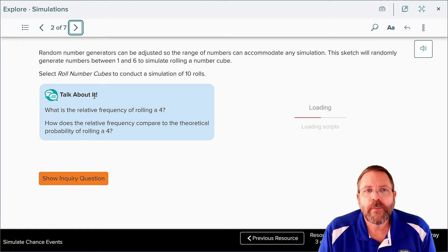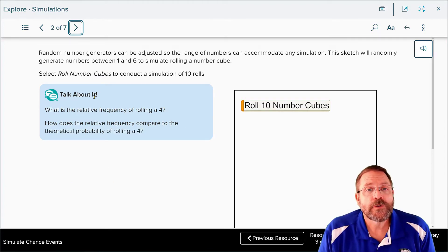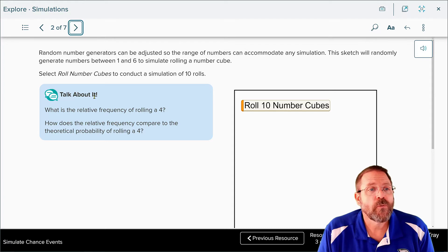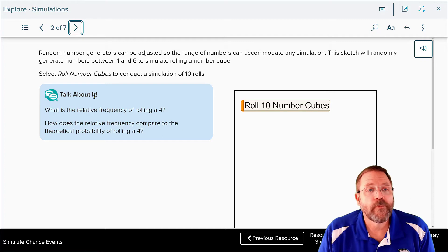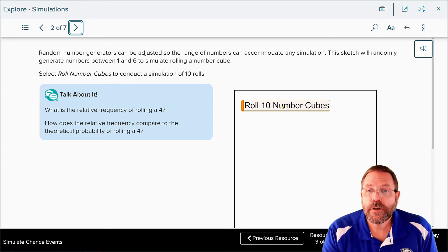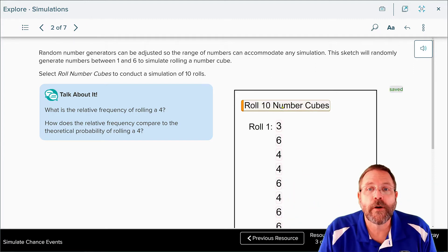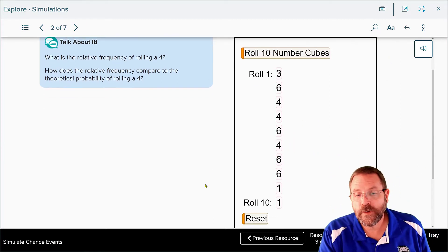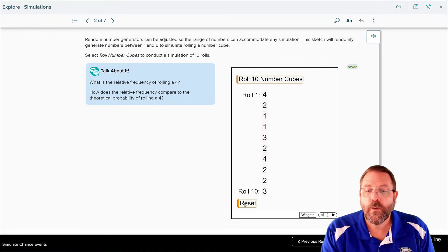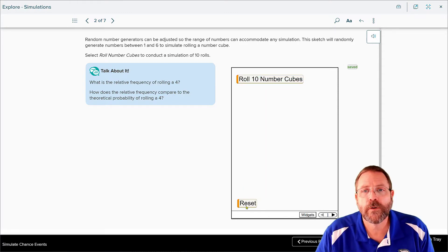They're going to let us use a web sketchpad to do this. The random number generators can be adjusted so the range of numbers can accommodate any simulation. This sketch will randomly generate numbers one through six to simulate rolling a number cube. Selecting 'roll a number cube ten times' conducts a simulation of ten rolls, and every time we reset, we get different numbers — much quicker than doing it on our own.